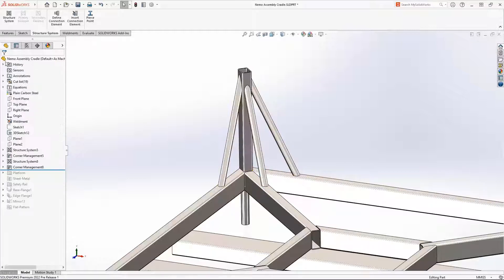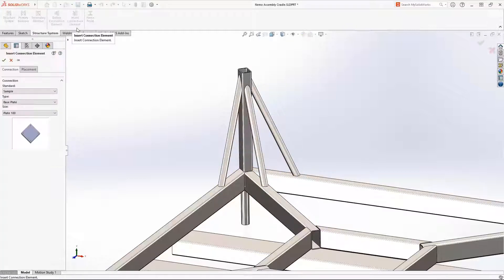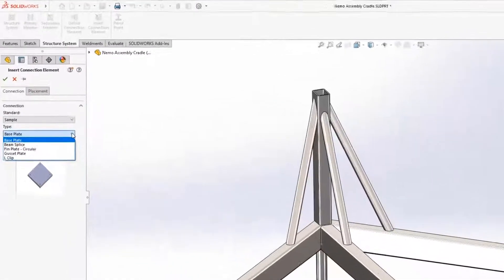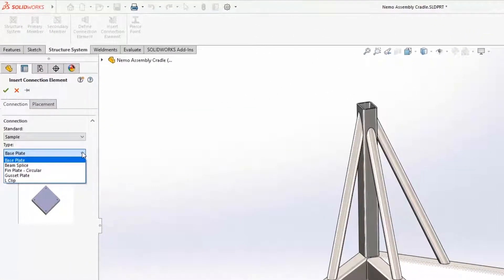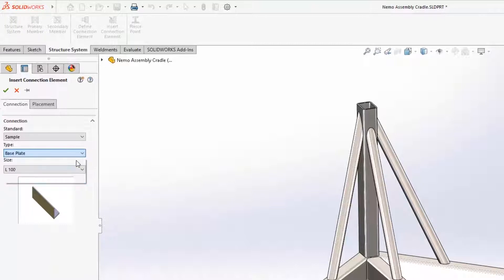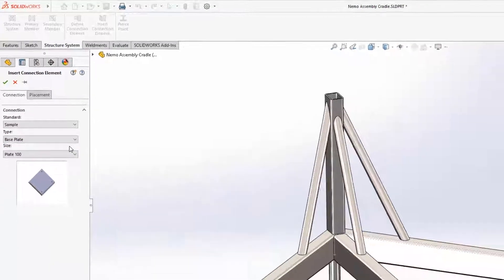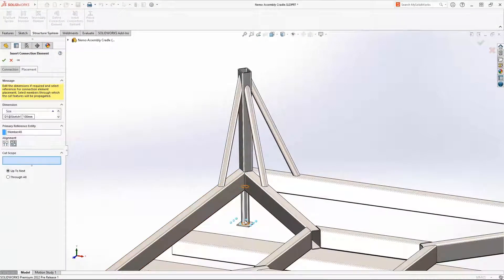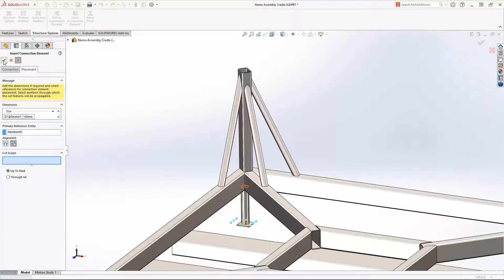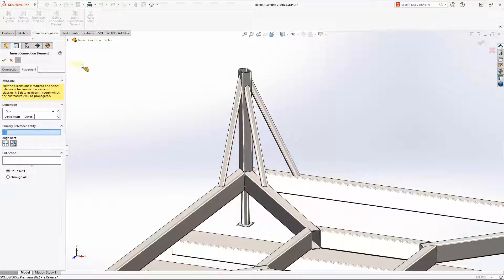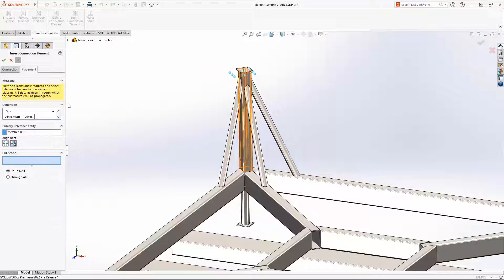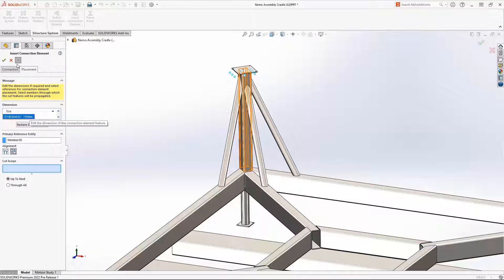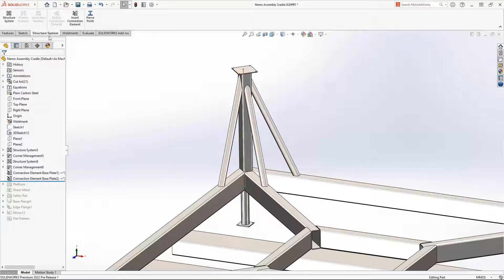Also new this year in SOLIDWORKS is the ability to define and insert connection elements. These are great for members that are designed to be bolted rather than welded. These legs require a base plate so that the cradle can be attached to the floor. Just select the member and the plate is automatically centered on the end. If a connection element doesn't meet your requirements, you can adjust them on the fly.